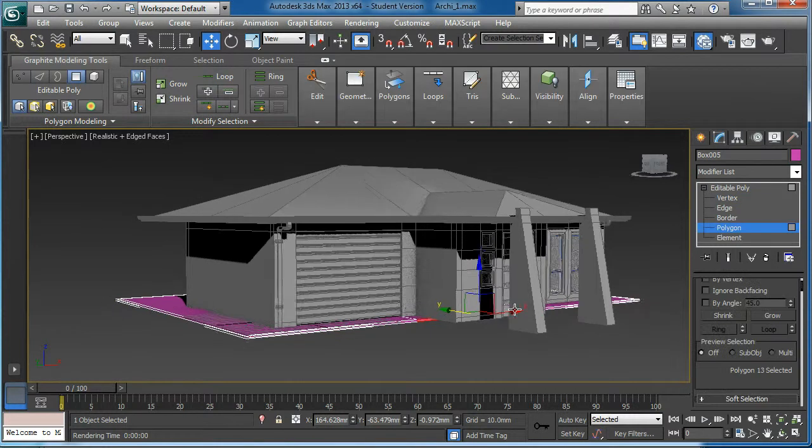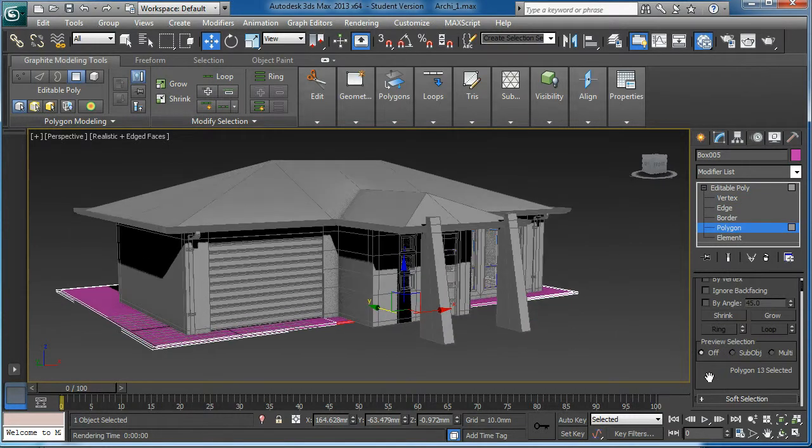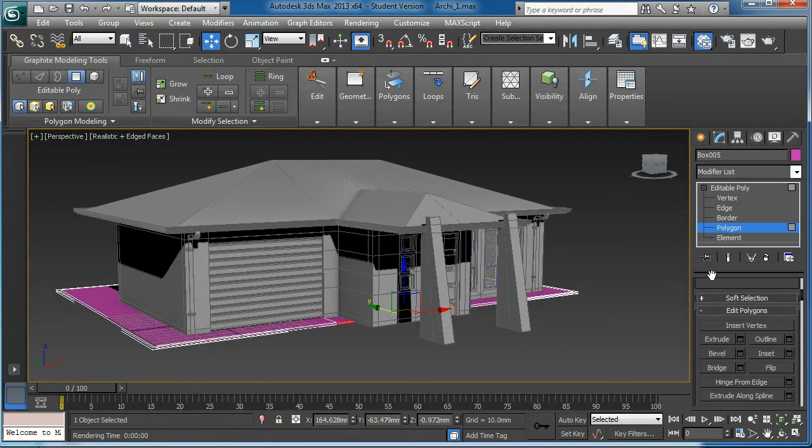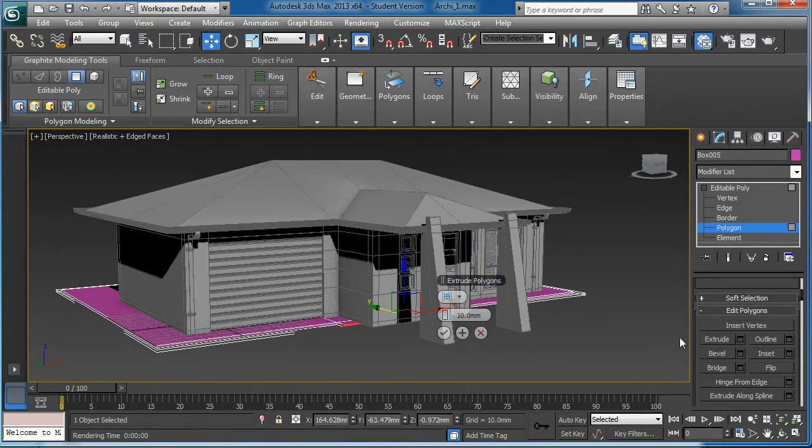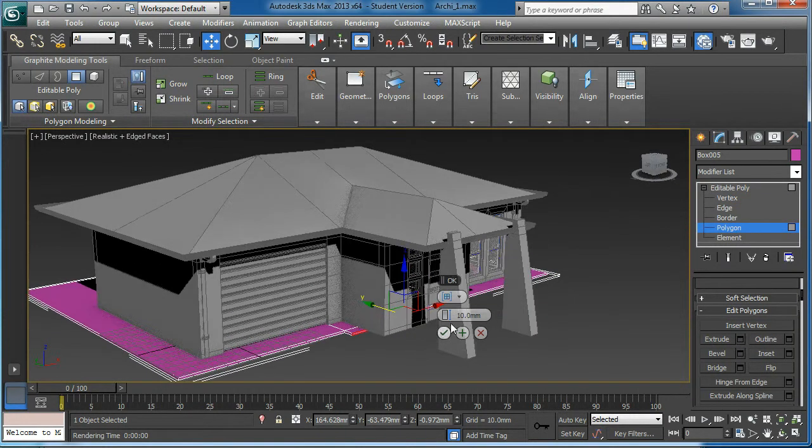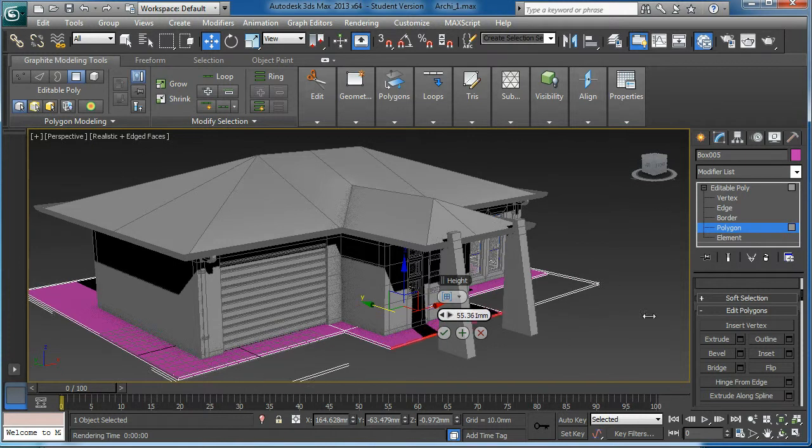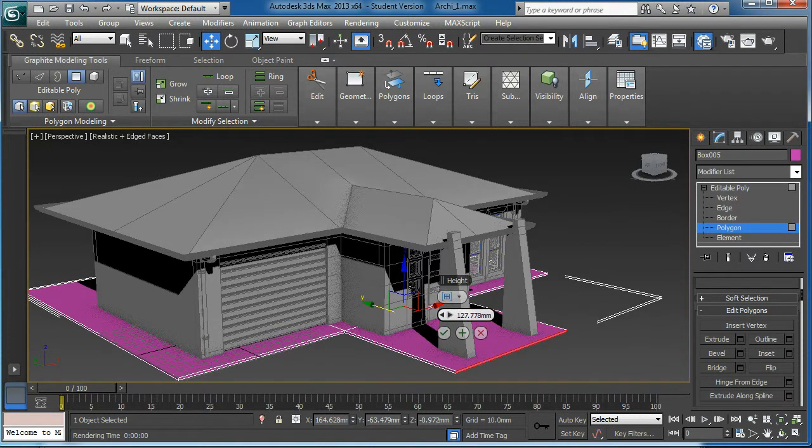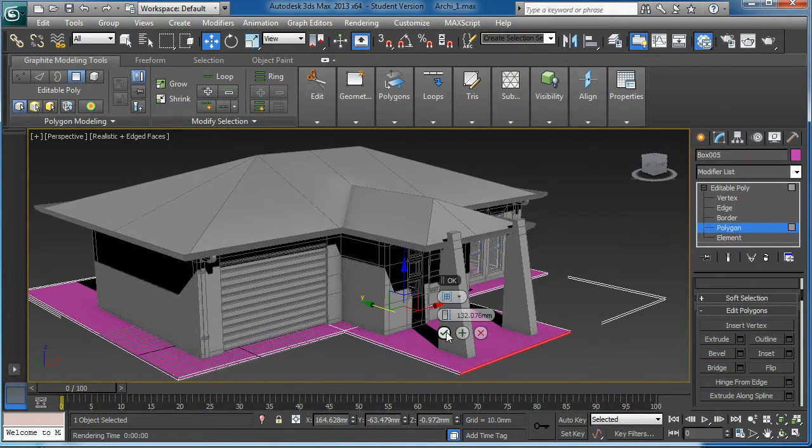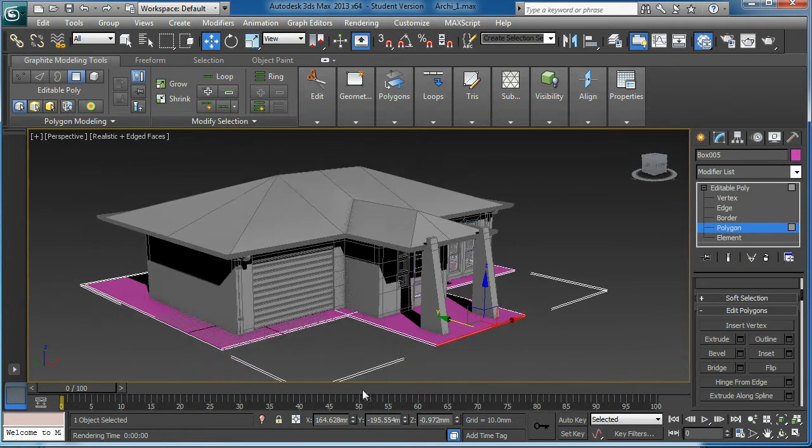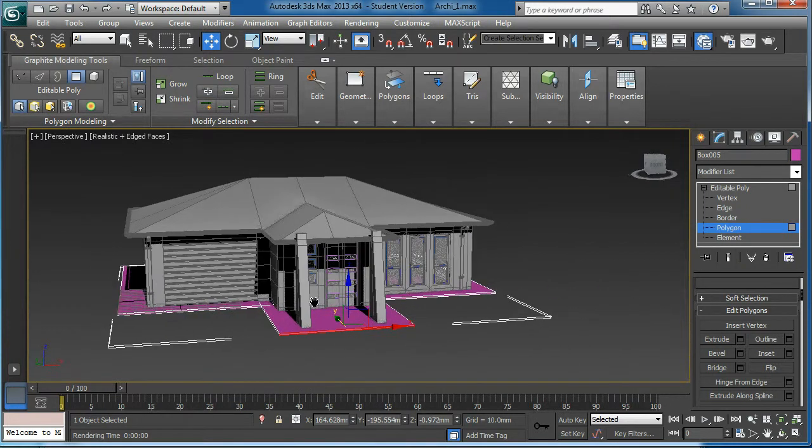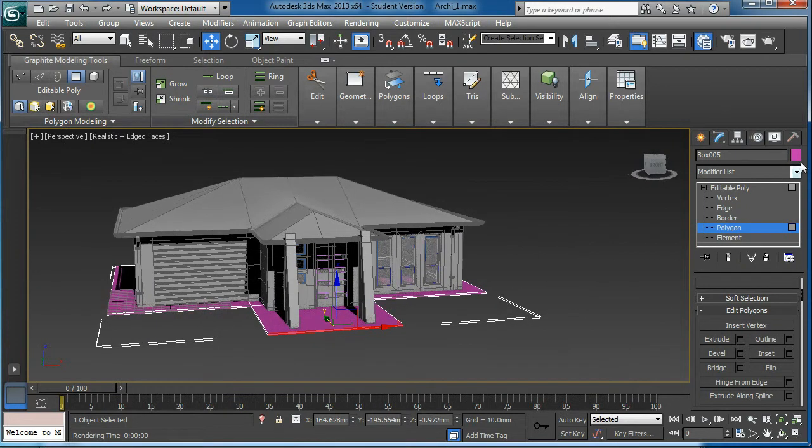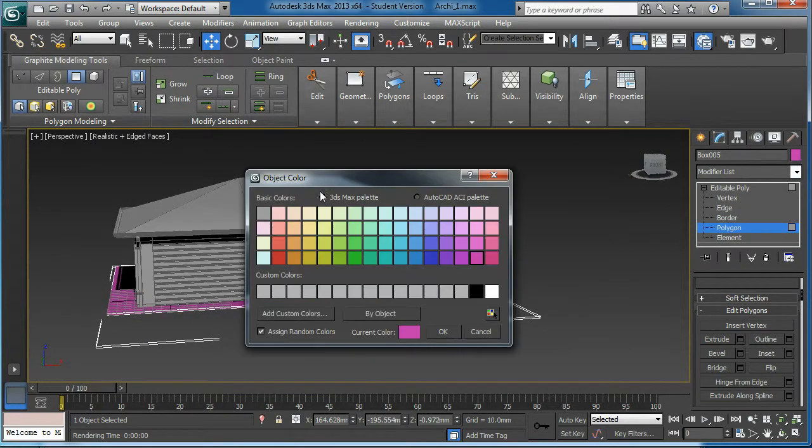Here we go. Then again I'll go to the polygon. I'm going to use the shift loop. Here we go. If that's good enough, change back to grey.